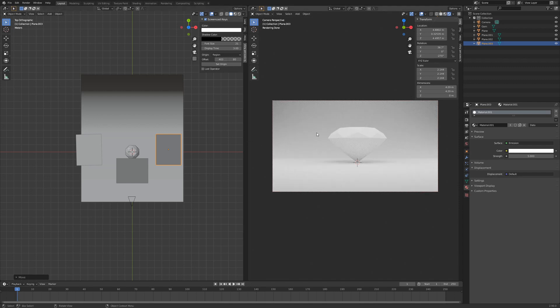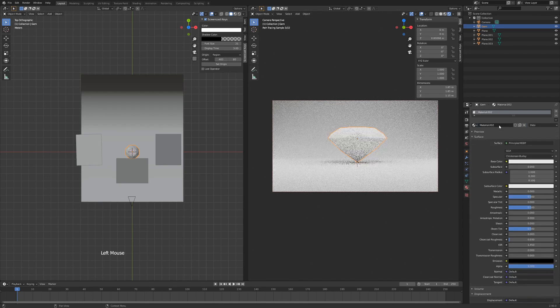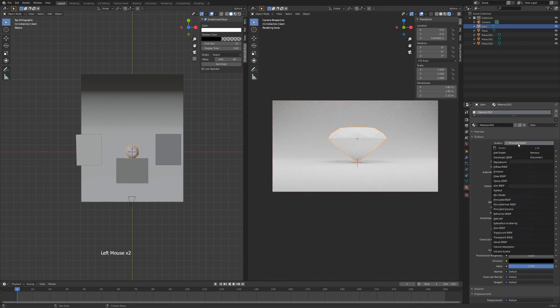Let's start with our diamond. So we can left-click on the right side here, hit New, and we'll just go down to Glass.